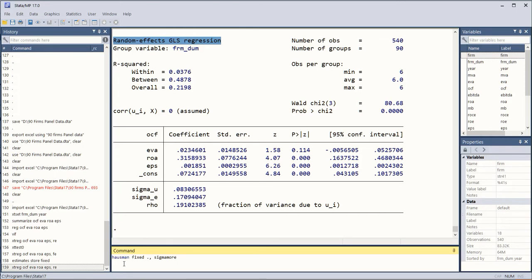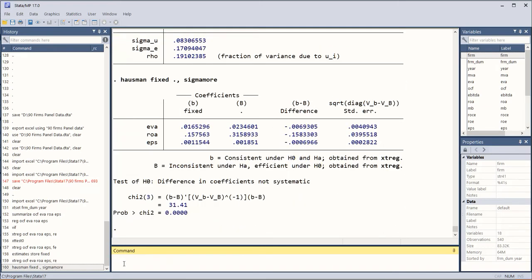And now the sequence of the command is going to be complete when I finally type this command which is Hausman fixed effects versus random effects test. So this is a command, keyword is Hausman, then fixed, then space and full stop, then comma, then space sigmamore.